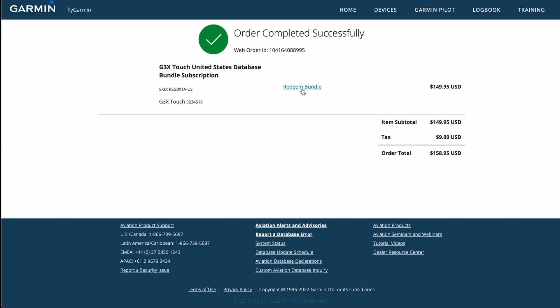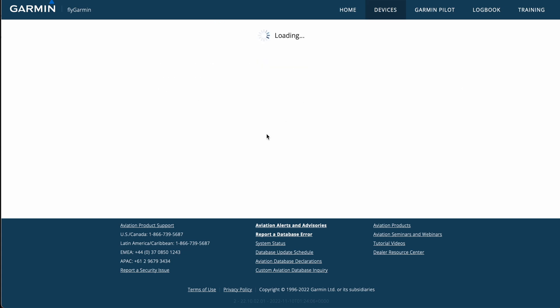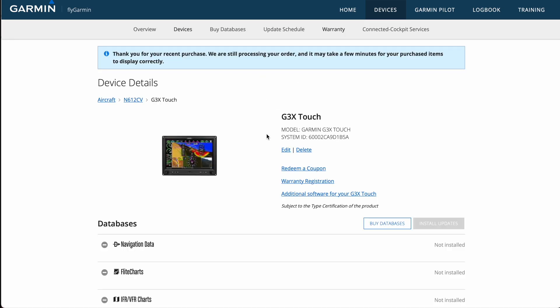Now the order's been completed, we can hit the Redeem Bundle button here, but we're actually met with a message that says that they're still processing the order, and that the items may not display yet. So we'll come back once the order is ready to be redeemed.